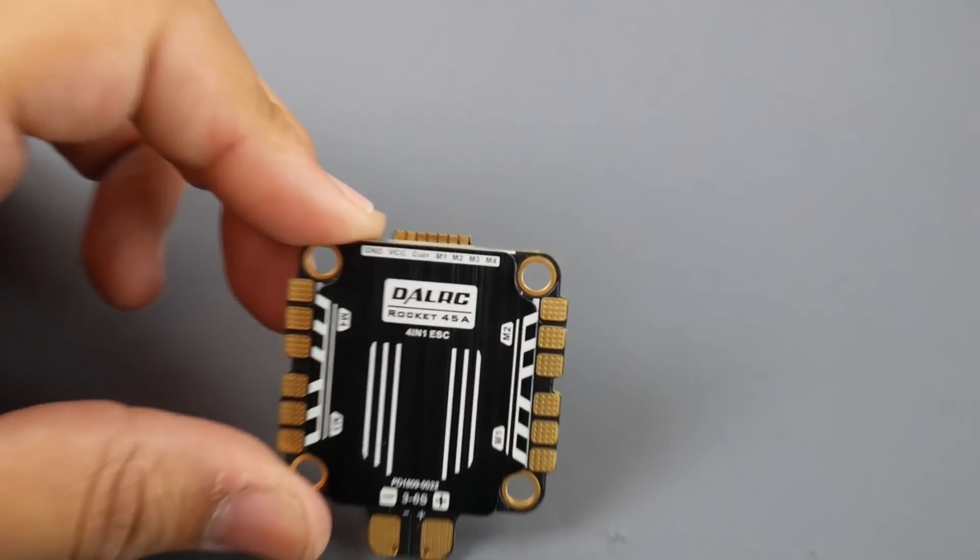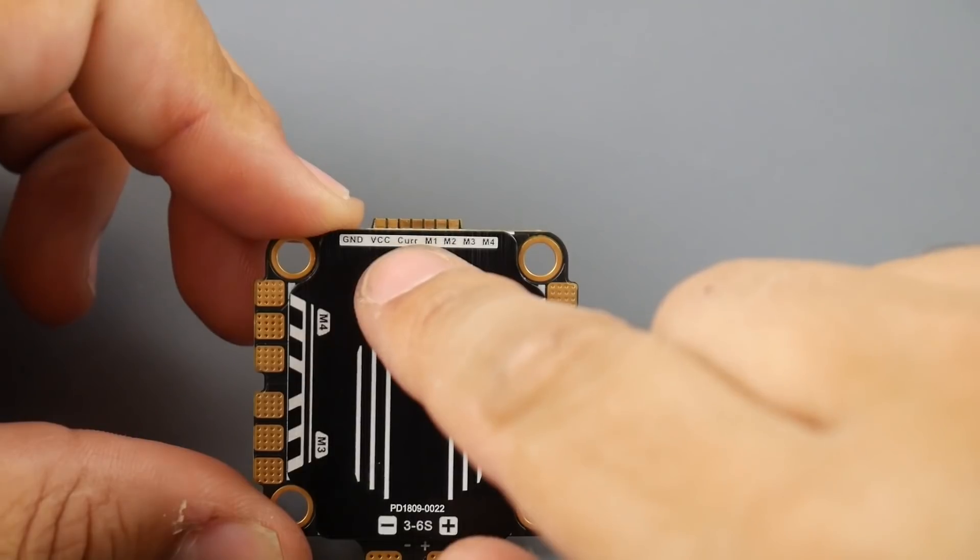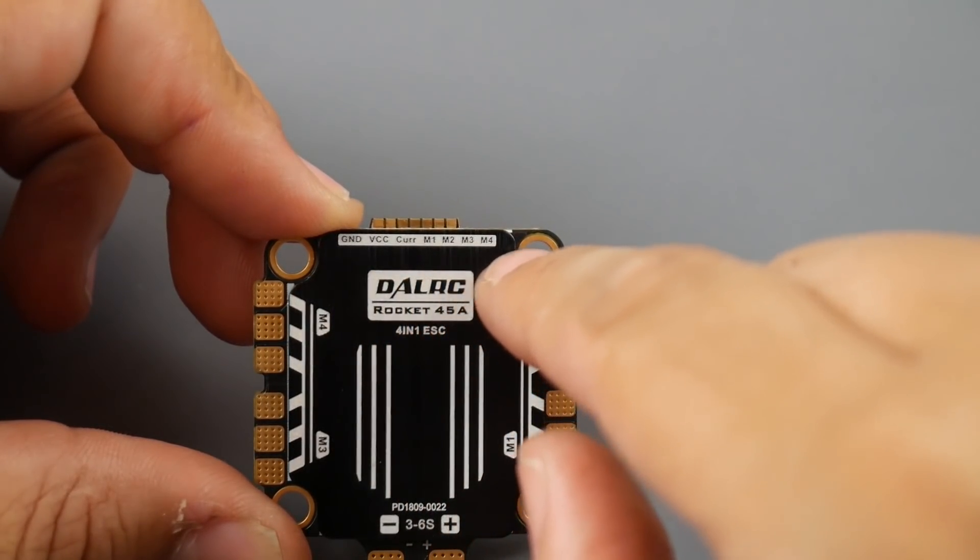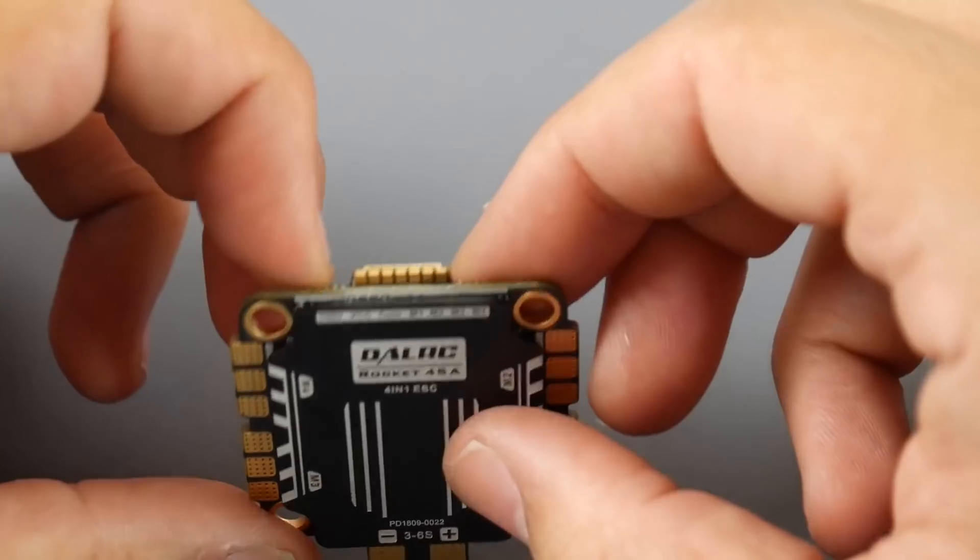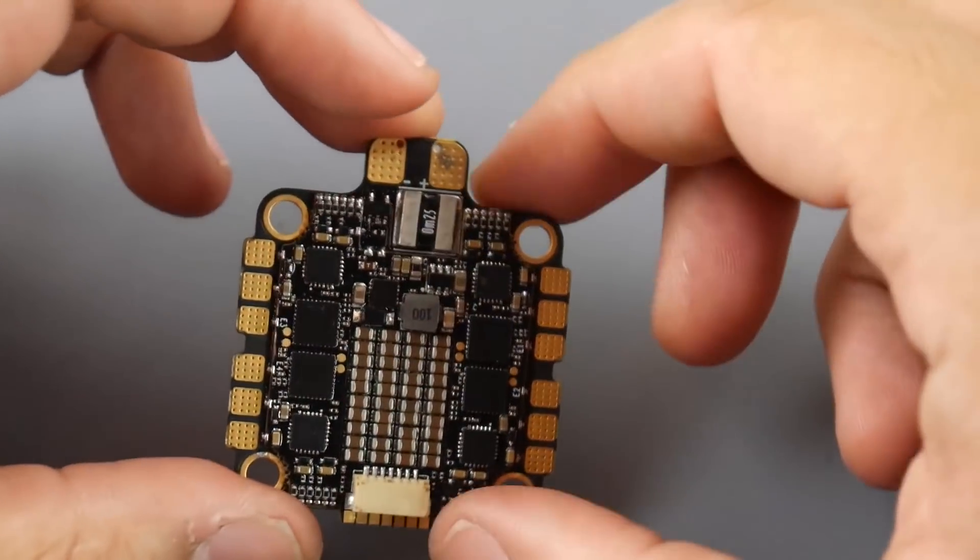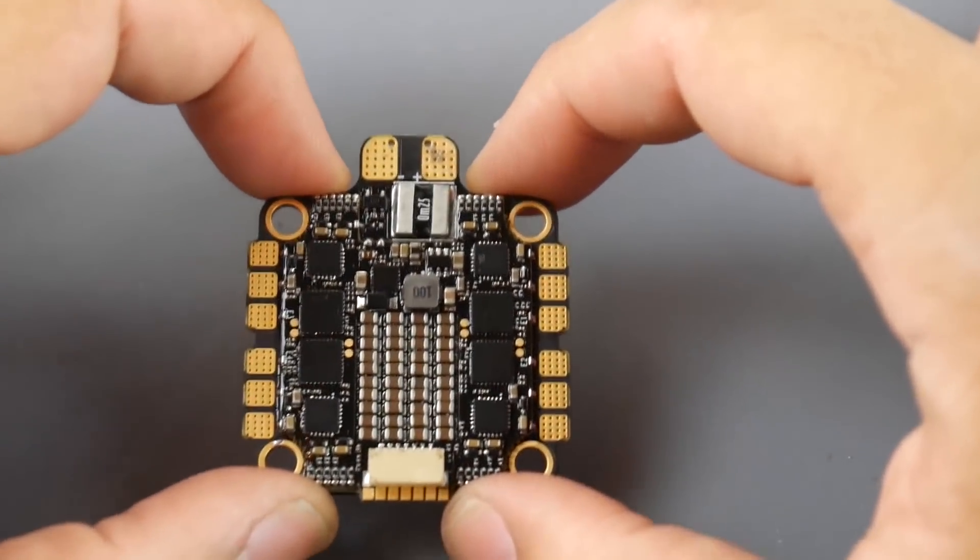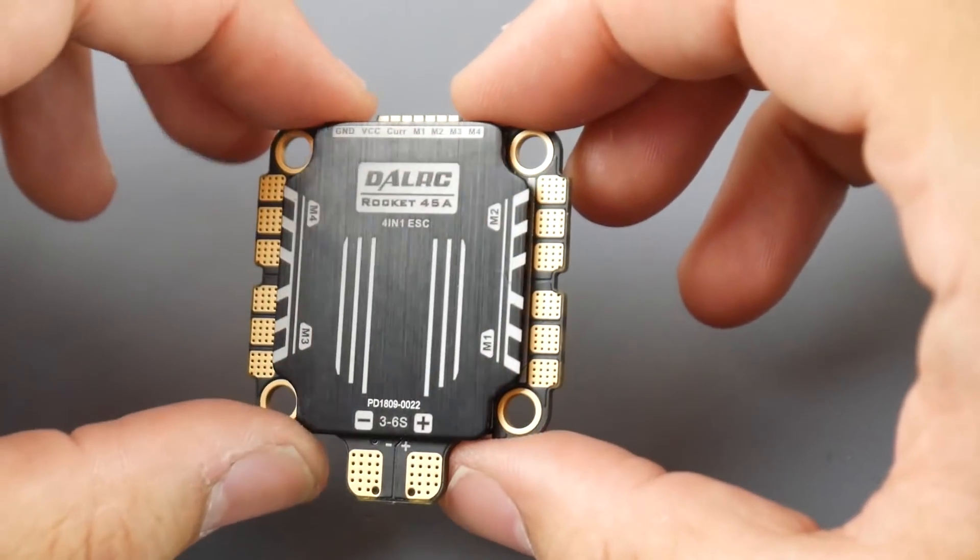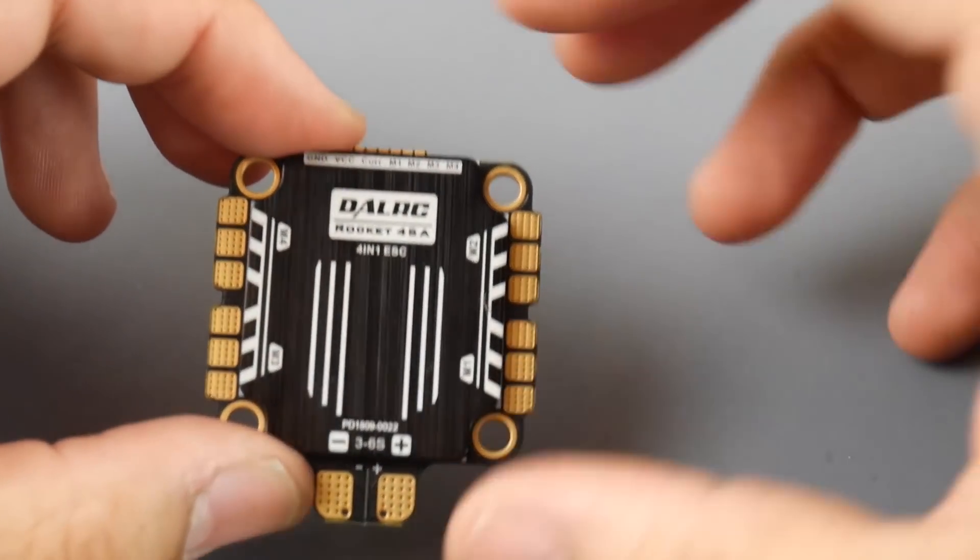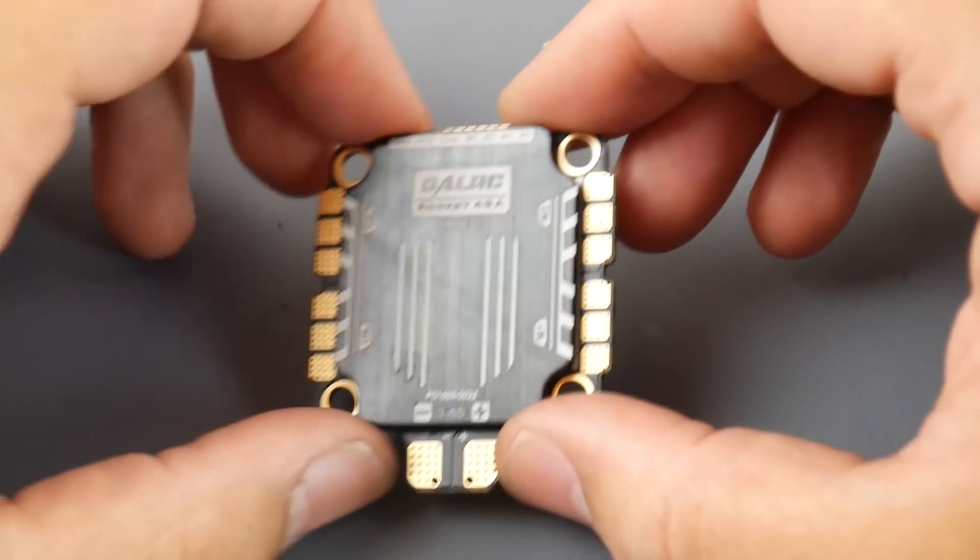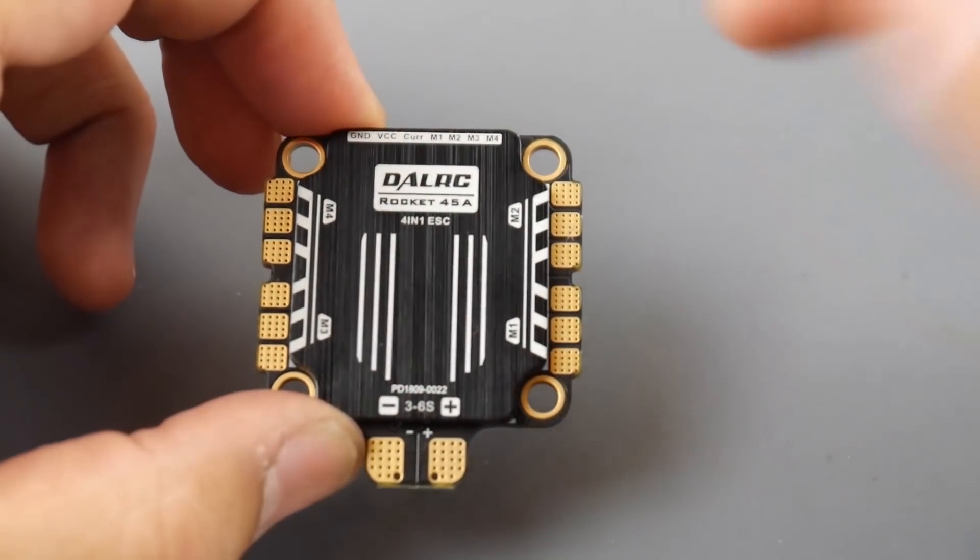As you can see, ground, VCC, current, motor 1, 2, 3, 4. Now they've provided pads as well as the connector. The connector is really nice because the previous one, a lot of people were complaining the pins will break. However, this one with their latest flight controller which is the F722, I'll leave it linked down below.